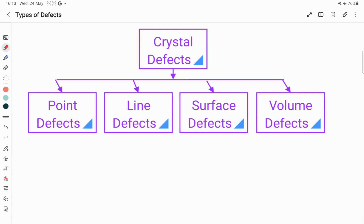Hello everyone, welcome to our YouTube channel Metallurgical Engineering. In this video we are going to discuss the types of defects. These imperfections can be broadly classified into four different types as you can see here: the first one is point defect, second one is line defect, third one is surface defect, and fourth one is volume defect. Point defect is also known as zero-dimensional defect.